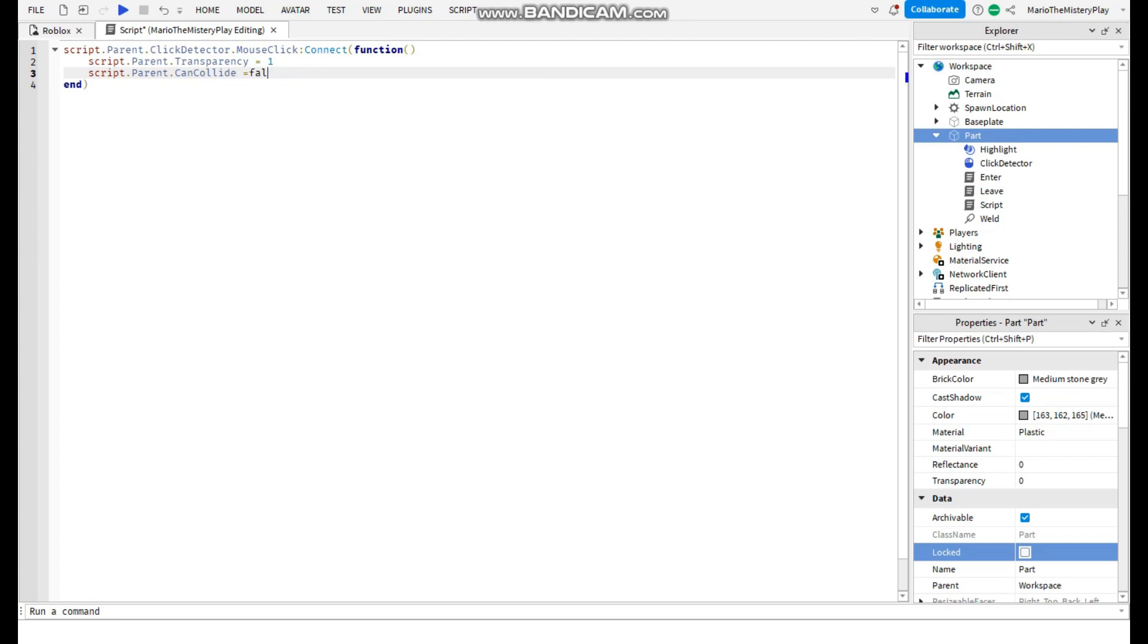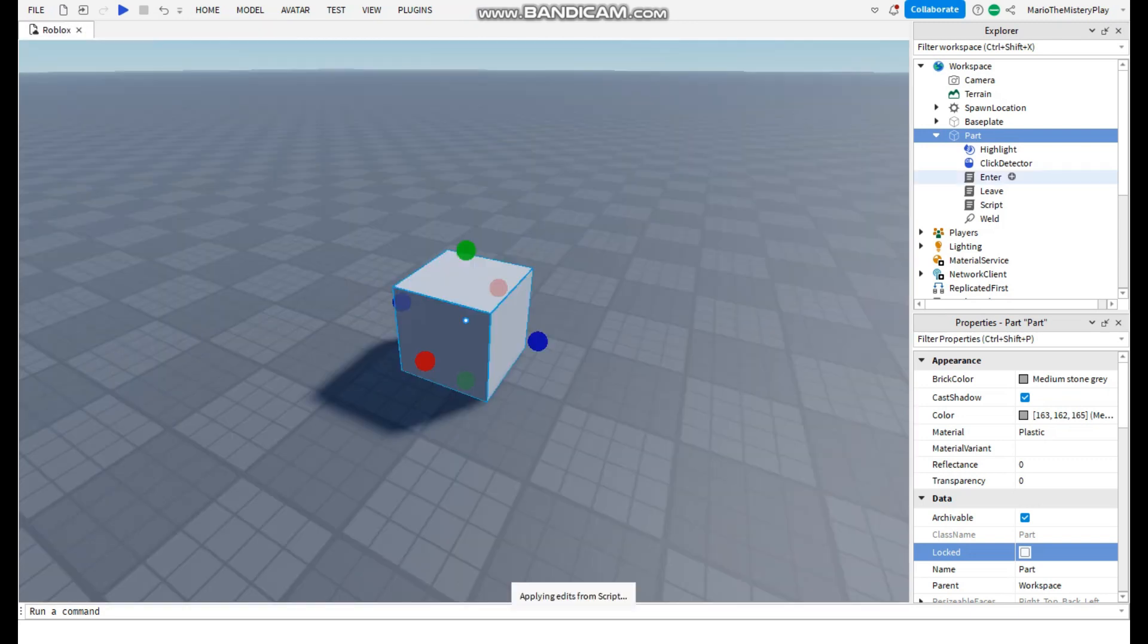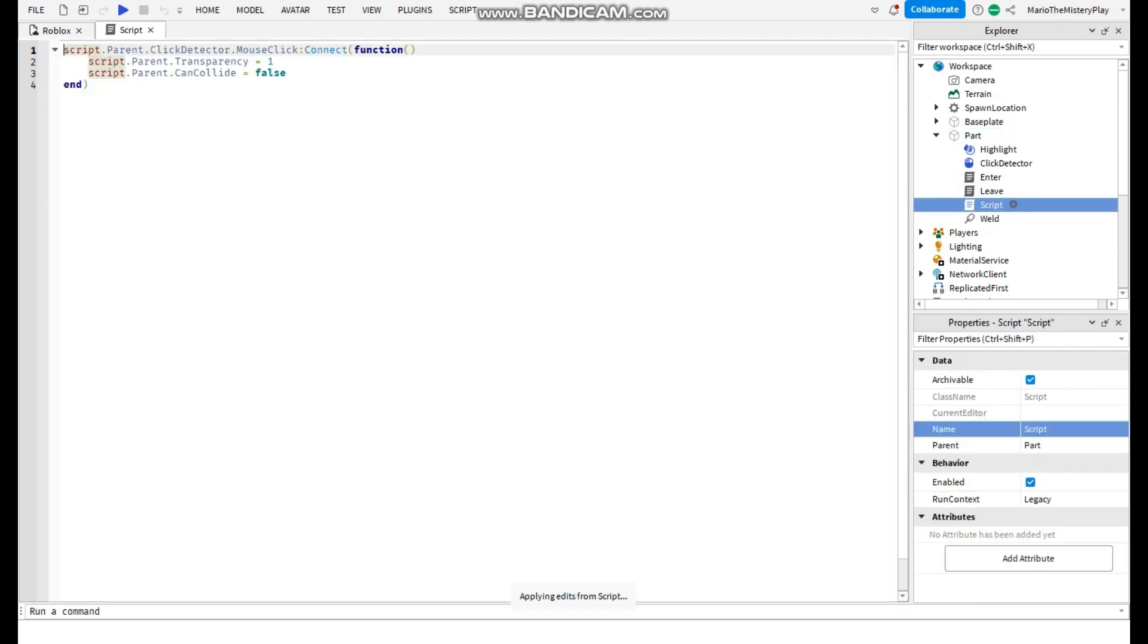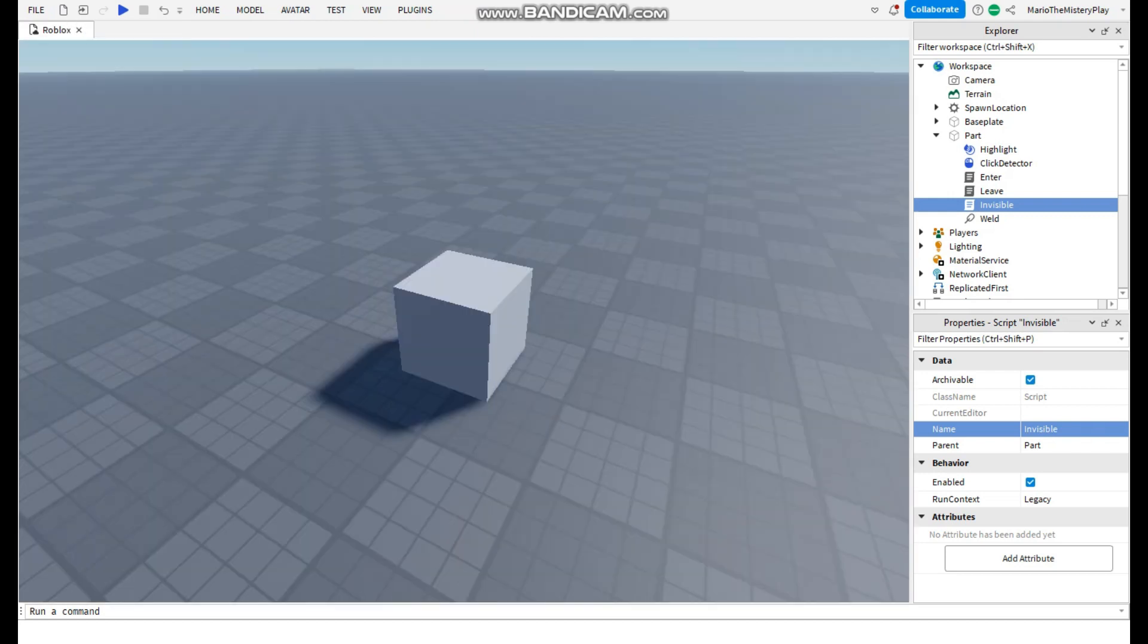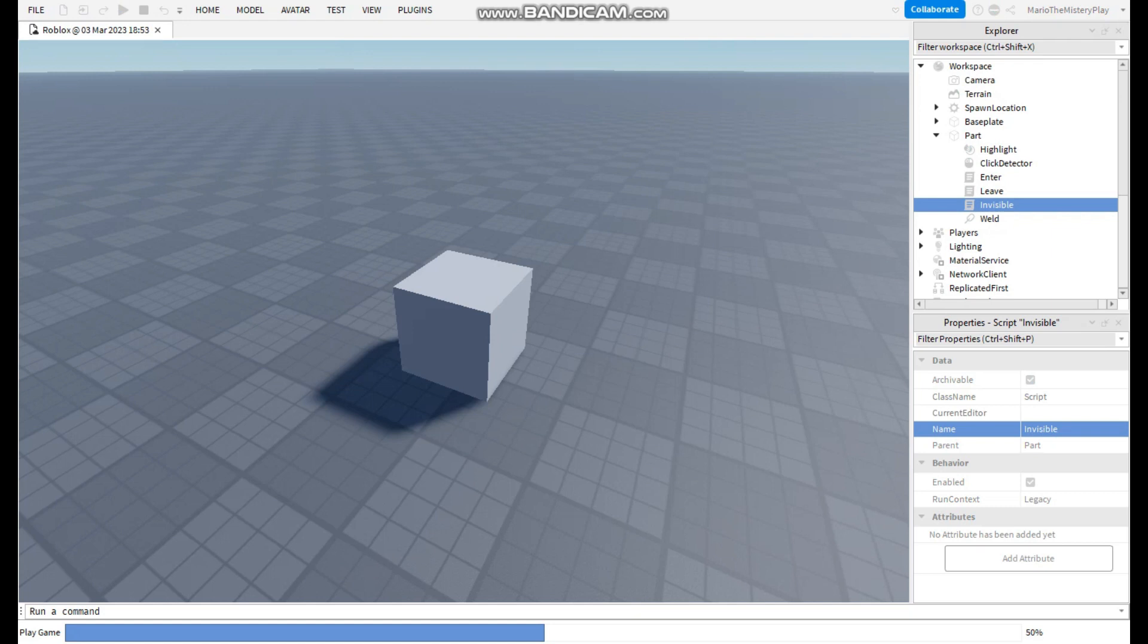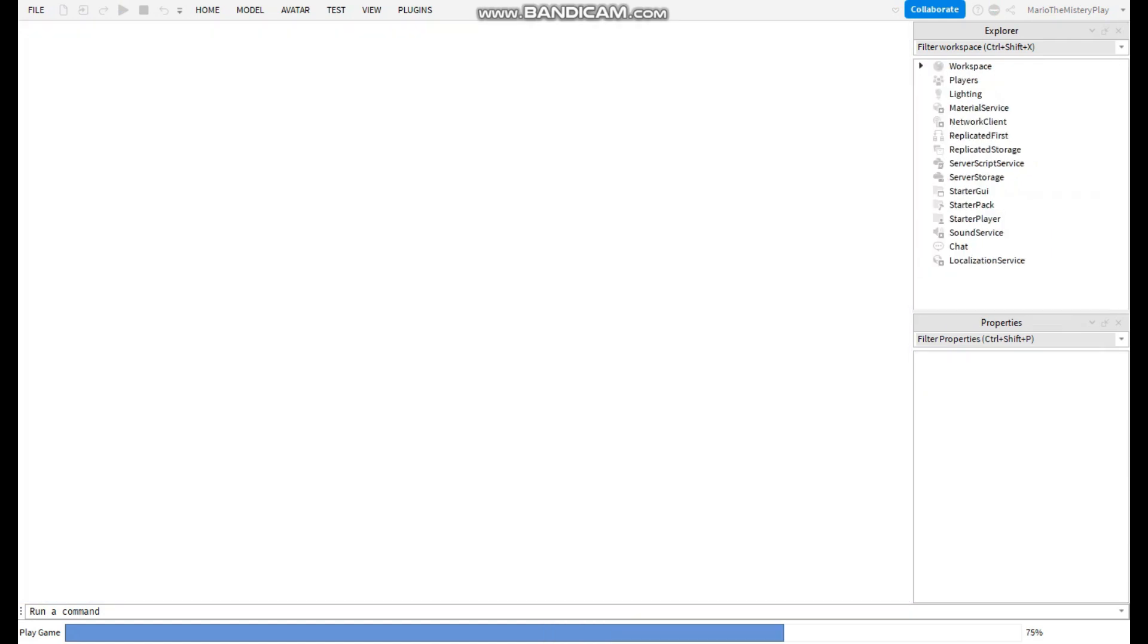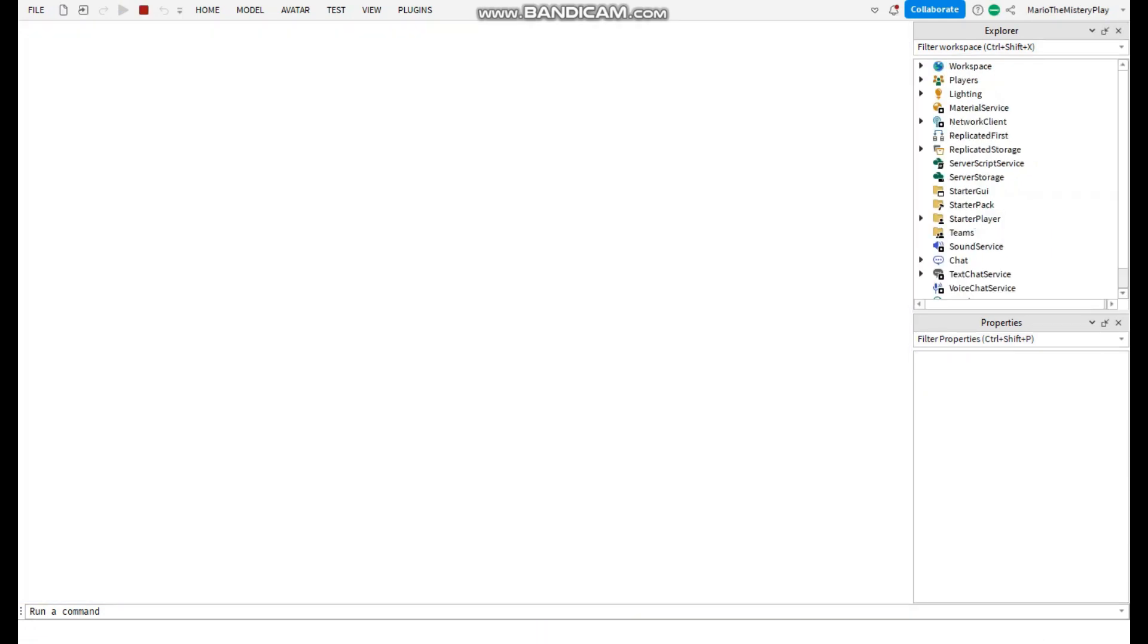That's how to do that. You can change the script name if you want but yeah, I will call it invisible. So you will need to add every time a new script every time you use the click thing.